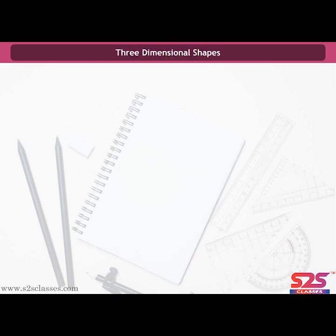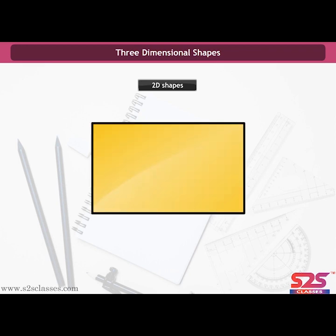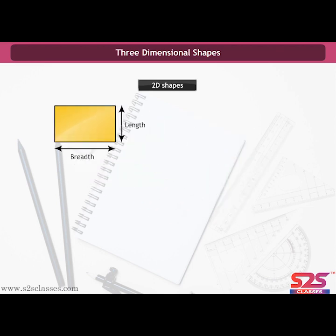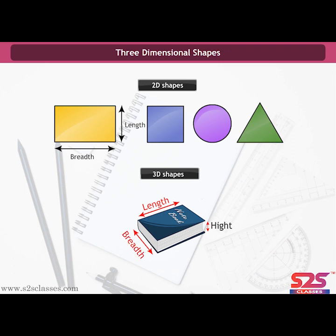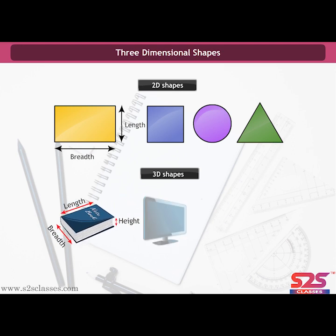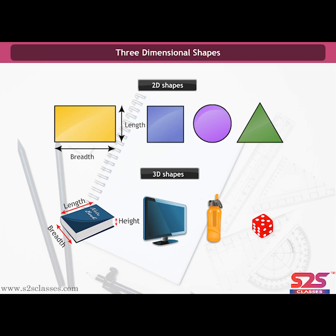Three-Dimensional Shapes. In earlier chapters, we studied plane or flat shapes with only two dimensions: length and breadth. Now we will learn about three-dimensional or solid shapes. A solid shape has length, breadth, and a third dimension — height. We live in a three-dimensional world; every object we see or touch has three dimensions, for example a book, dice, television, water bottle, and so on.